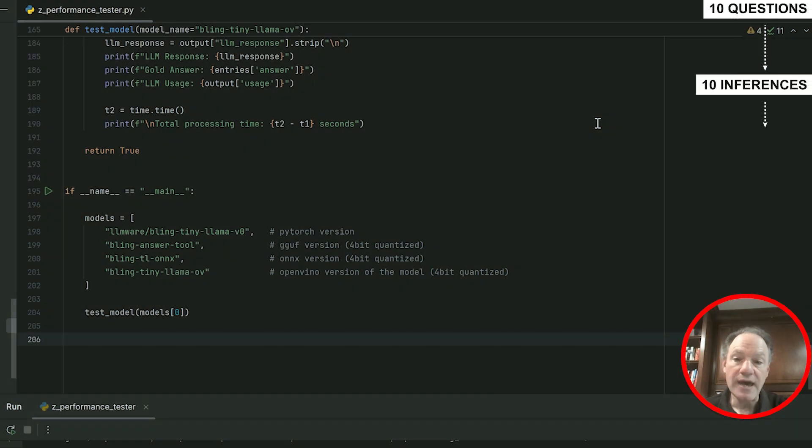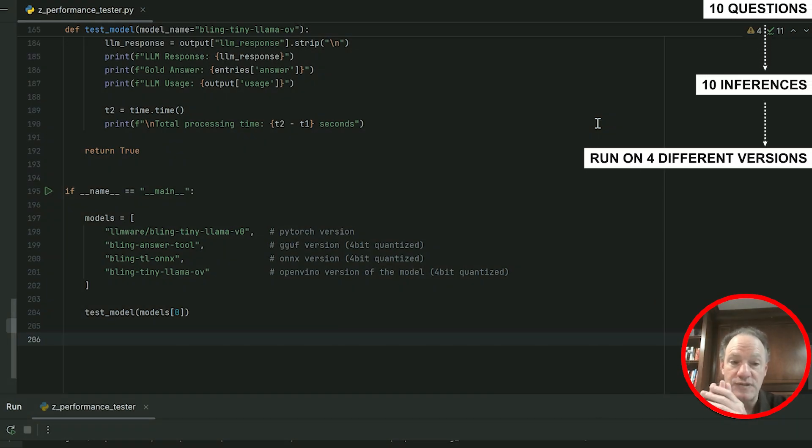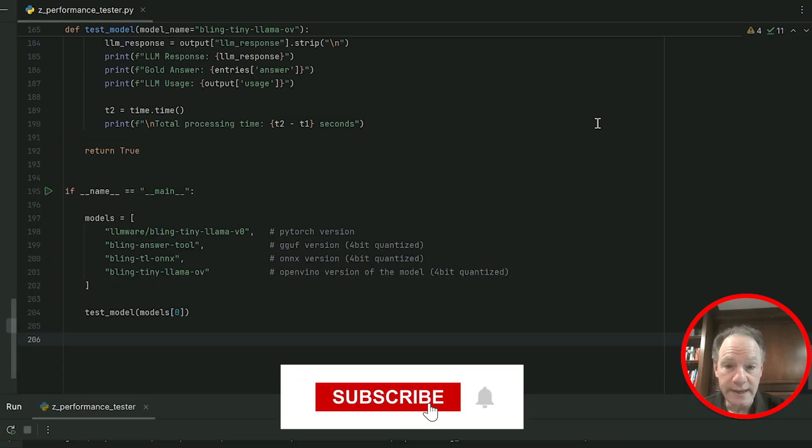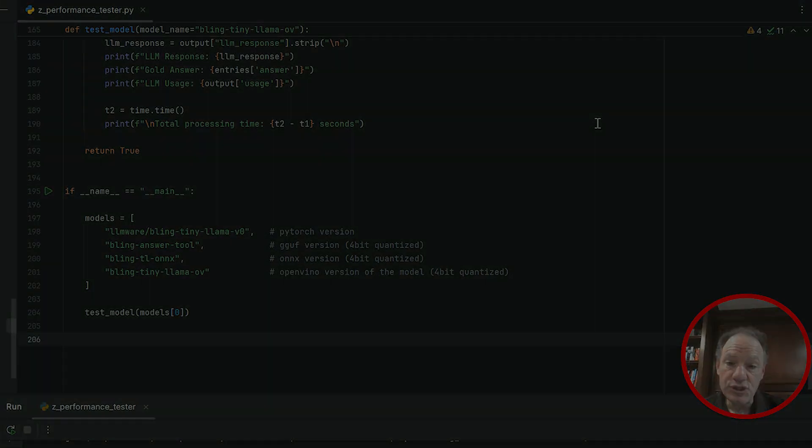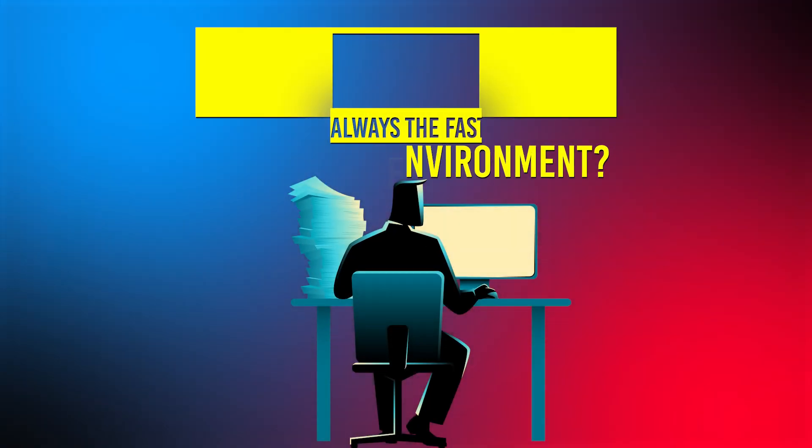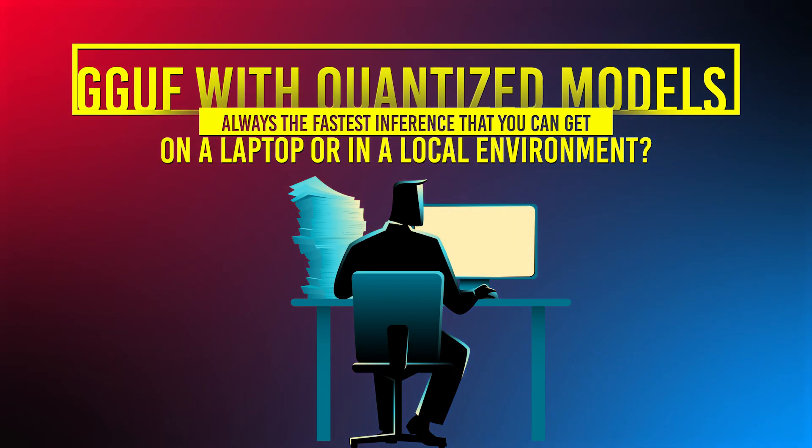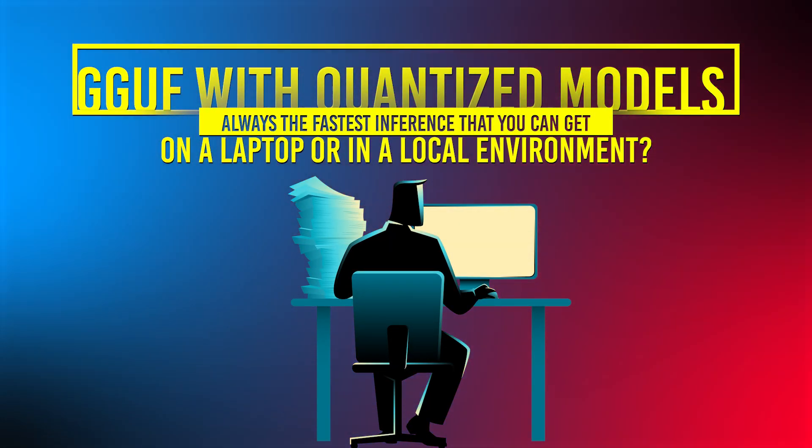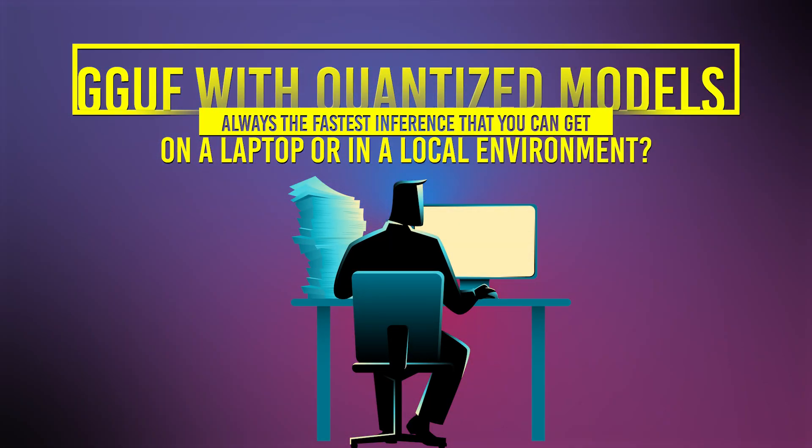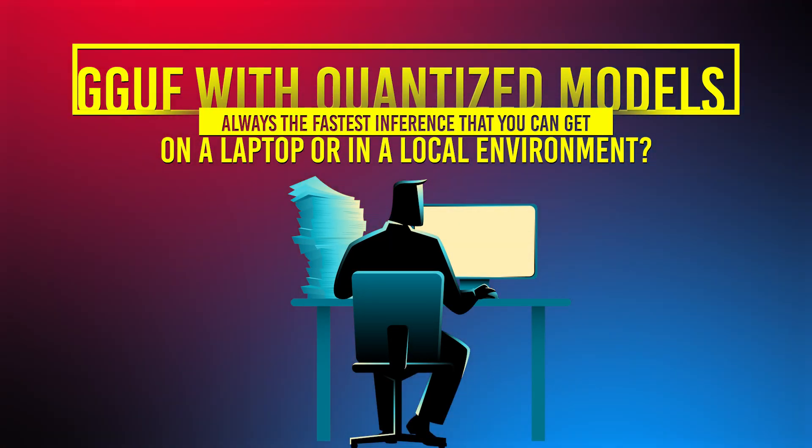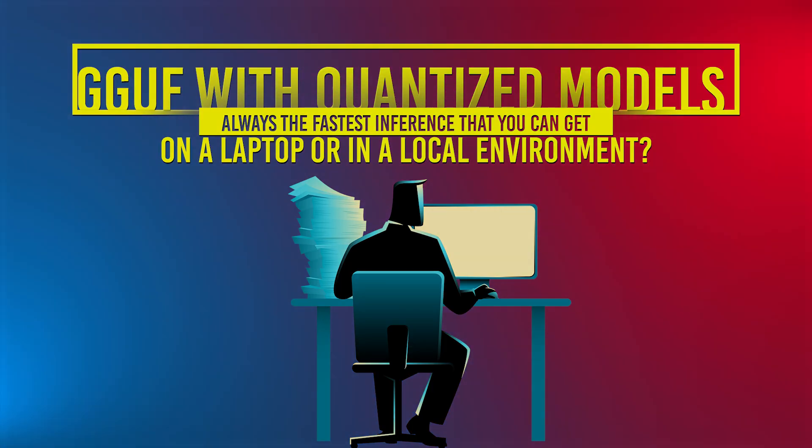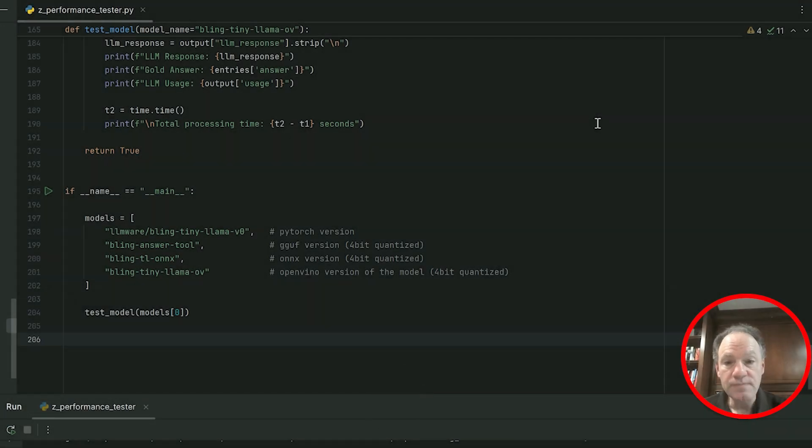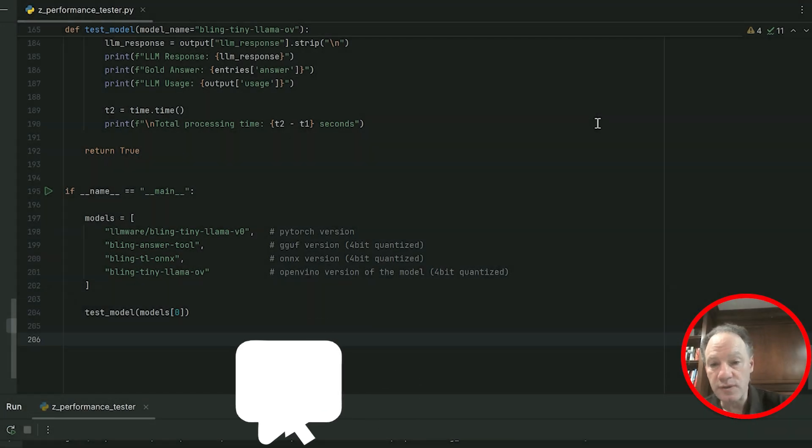Ten simple questions, ten inferences, and we're going to run it on four different versions of the same model. Welcome to today's video, we've got a great topic so let's dive right in. Question is: is GGUF with quantized models always the fastest inference that you can get on a laptop or in a local environment?